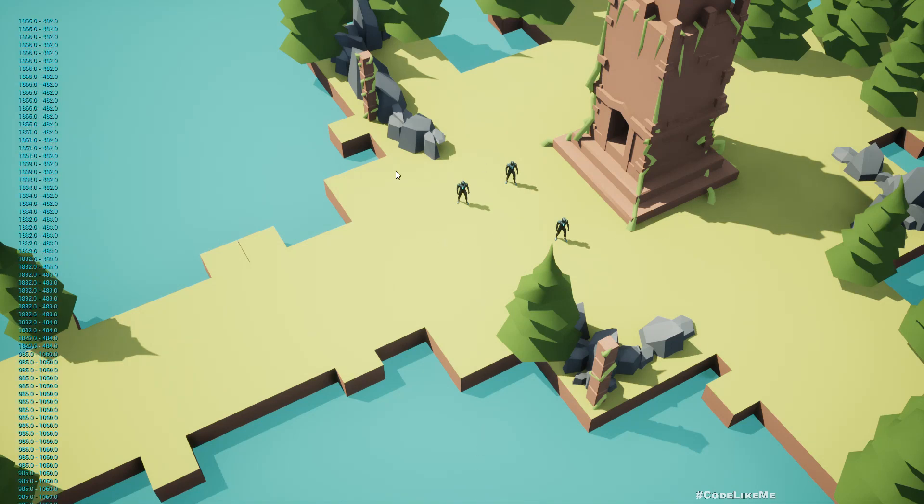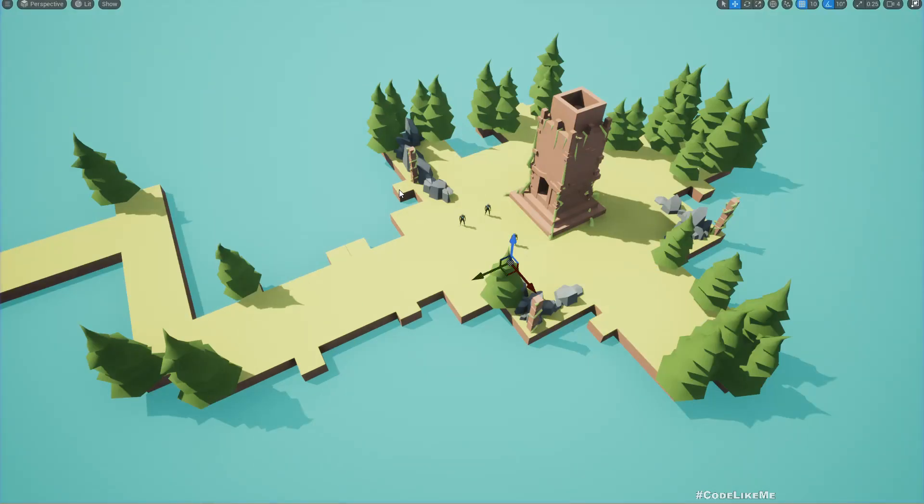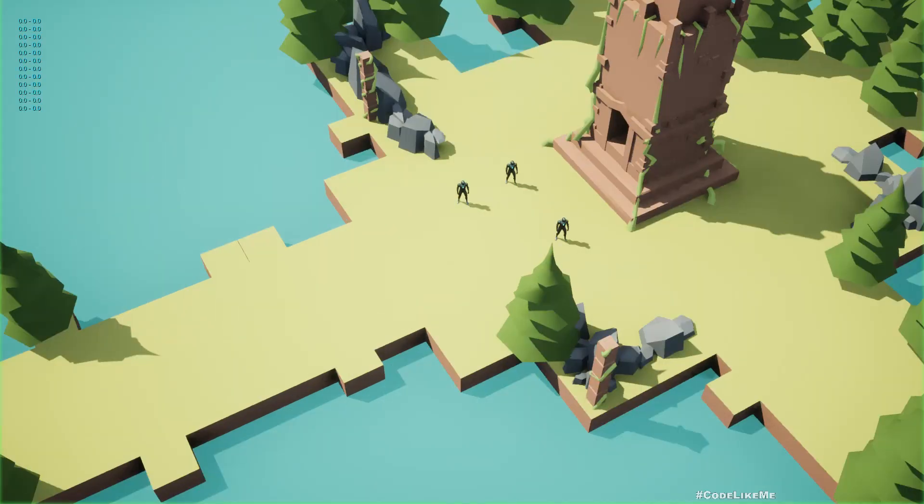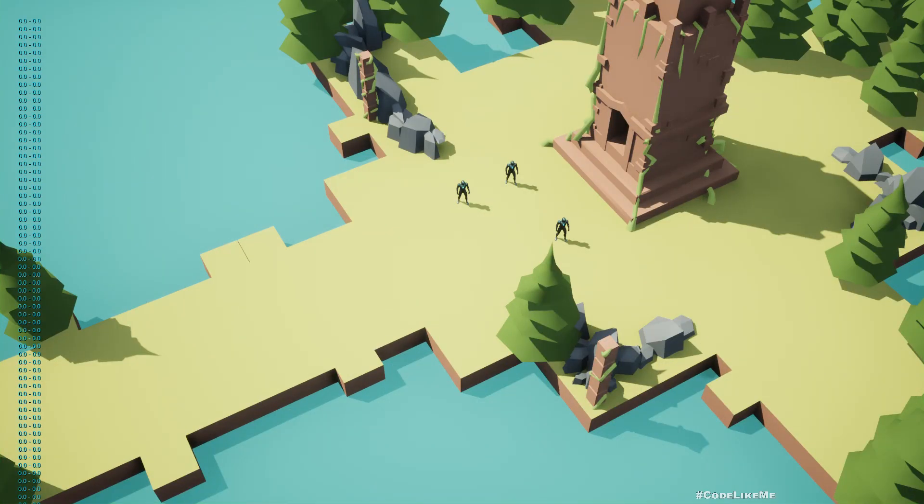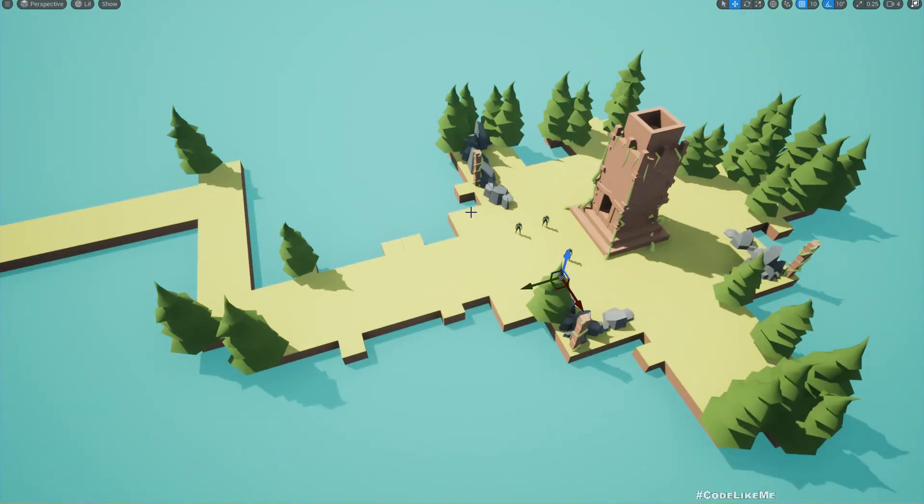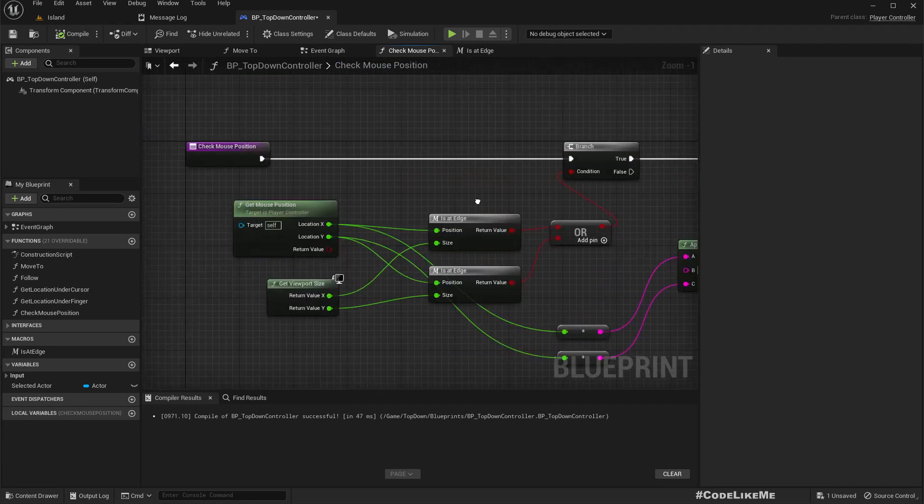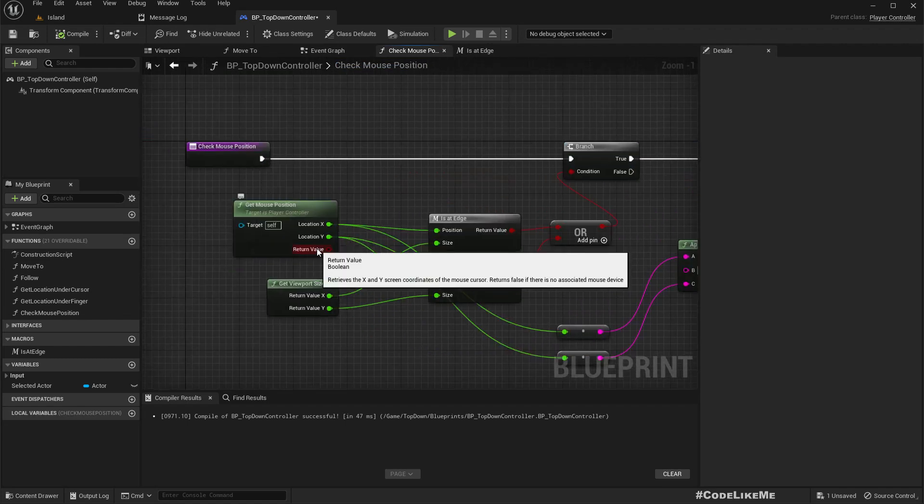Let me stop and play again. We get zero zero printed even if my mouse is not focused on the game view. We don't need that, the camera will be continuously moving even if we are not focused. To prevent that we can use this return value, returns false if there is no associated mouse device.